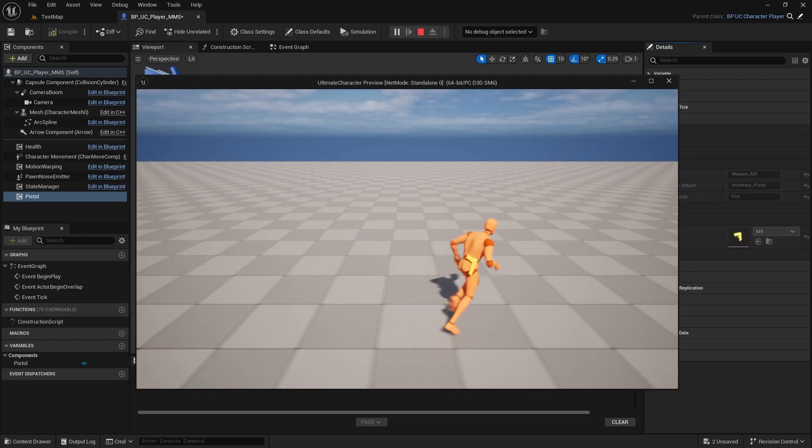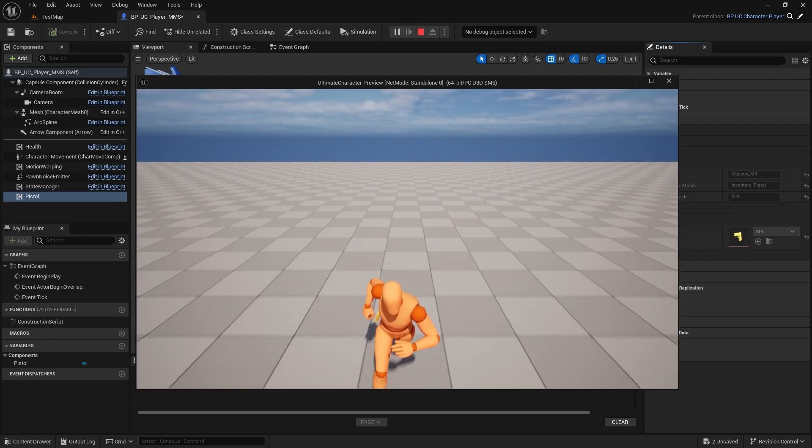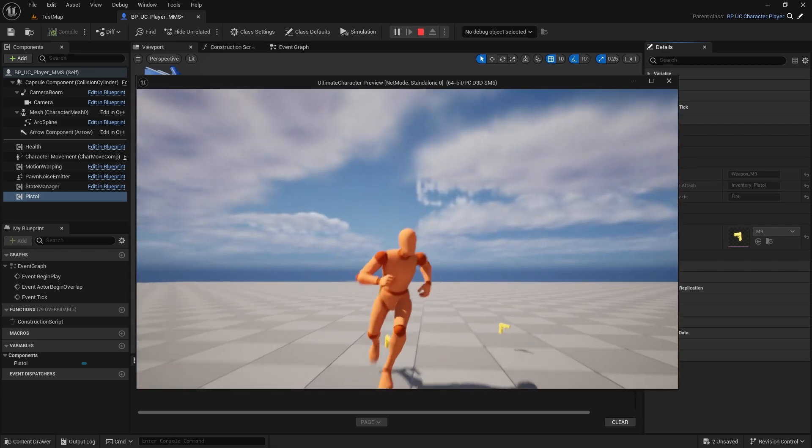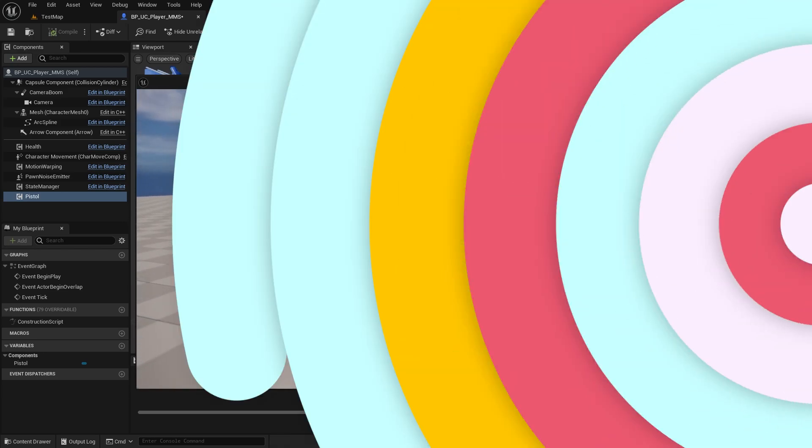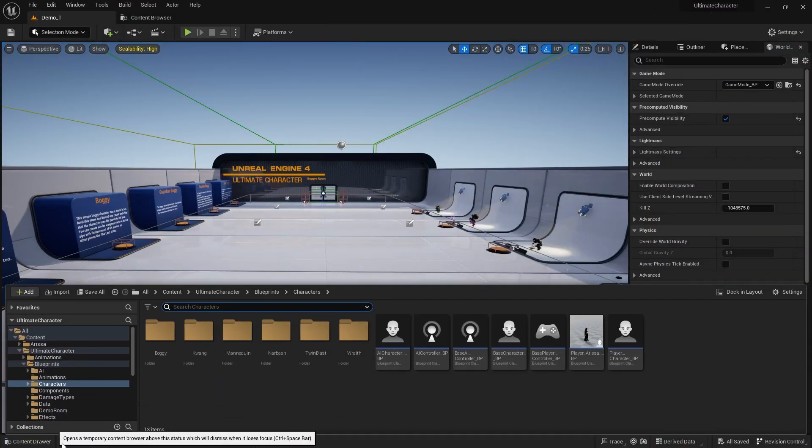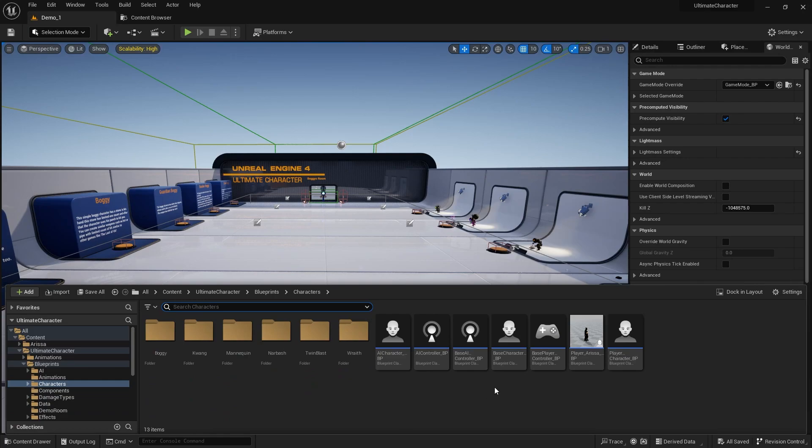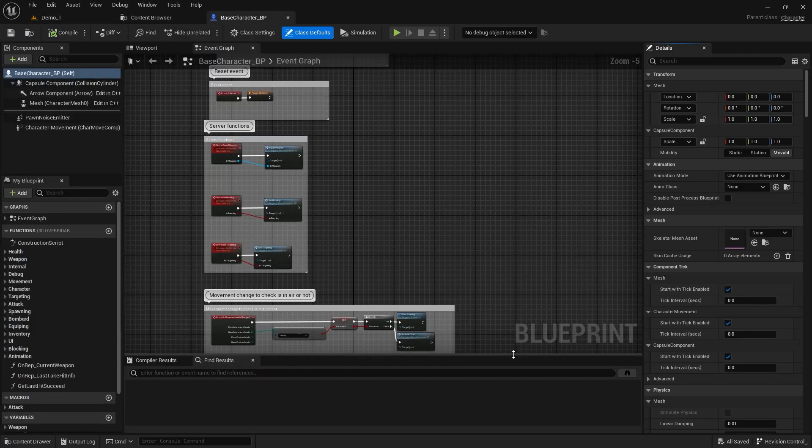I decided to record this quick video to show you how to fix a common issue in the Ultimate Character Project. I hope this solution works for you. First, open the content browser and find the base character class.